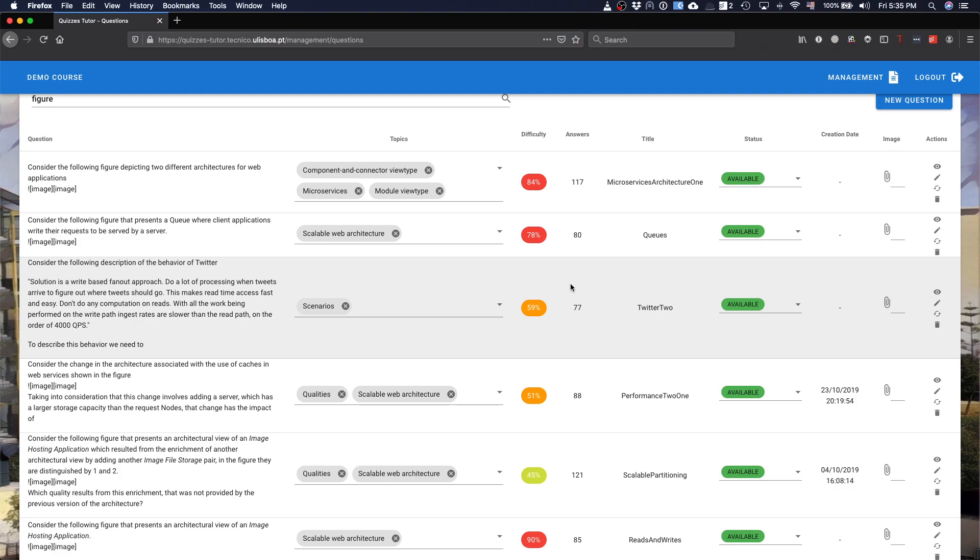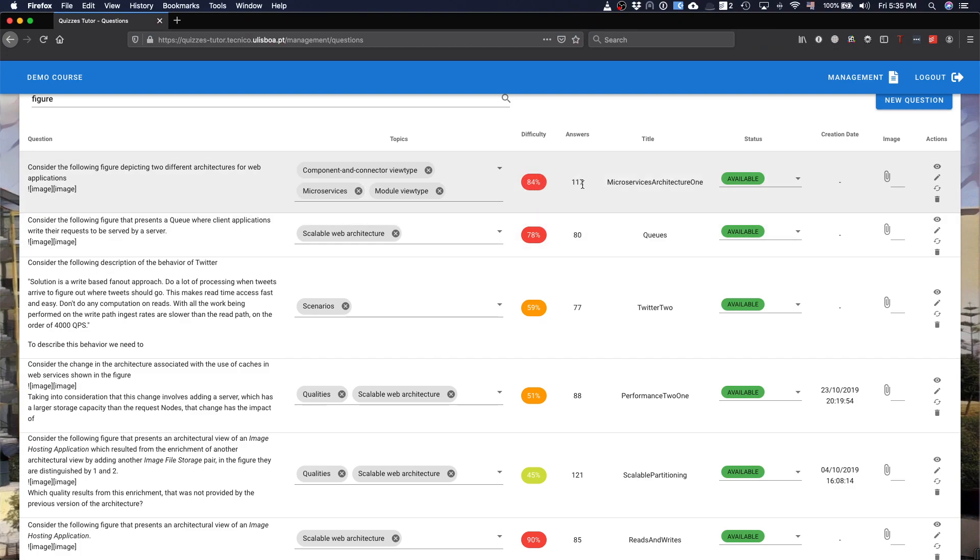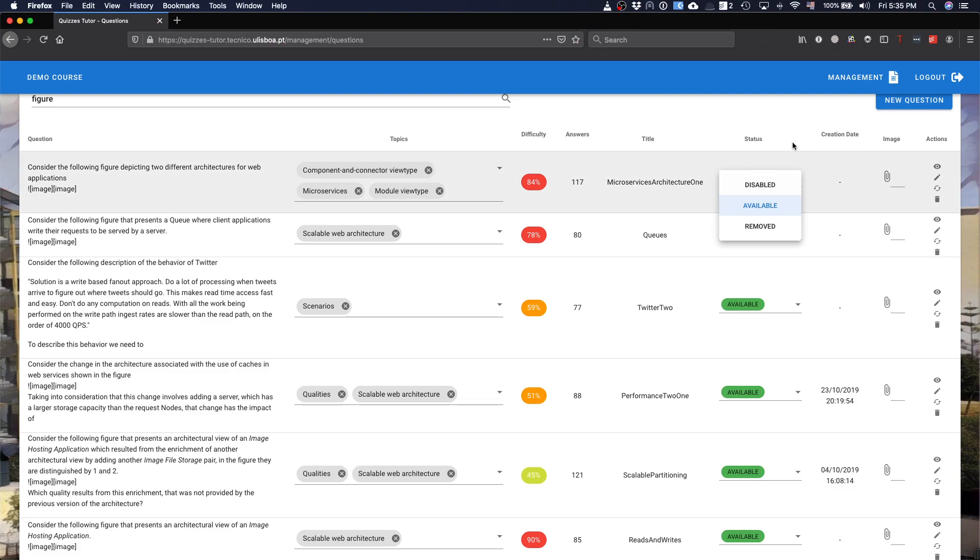Other information that you have about questions is related with the difficulty of the question, basically it's the number of correct answers and wrong answers. You have this information about when the students answer and you can change the status of a question being available or disabled. You can play with these during the semester such that you decide which questions are available at any moment.